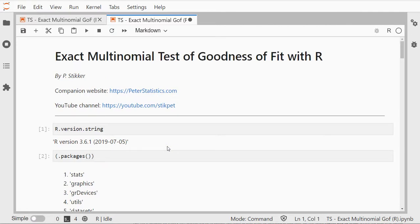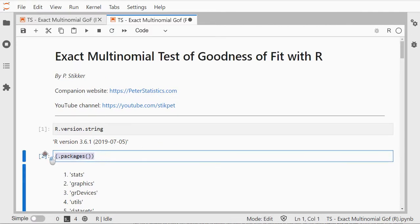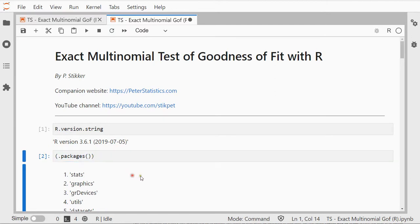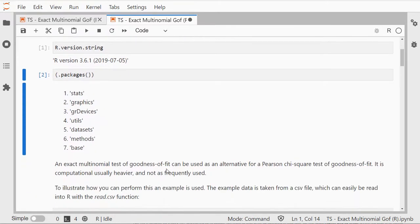You can copy paste the code that is here in for example RStudio and it should give you the same results.